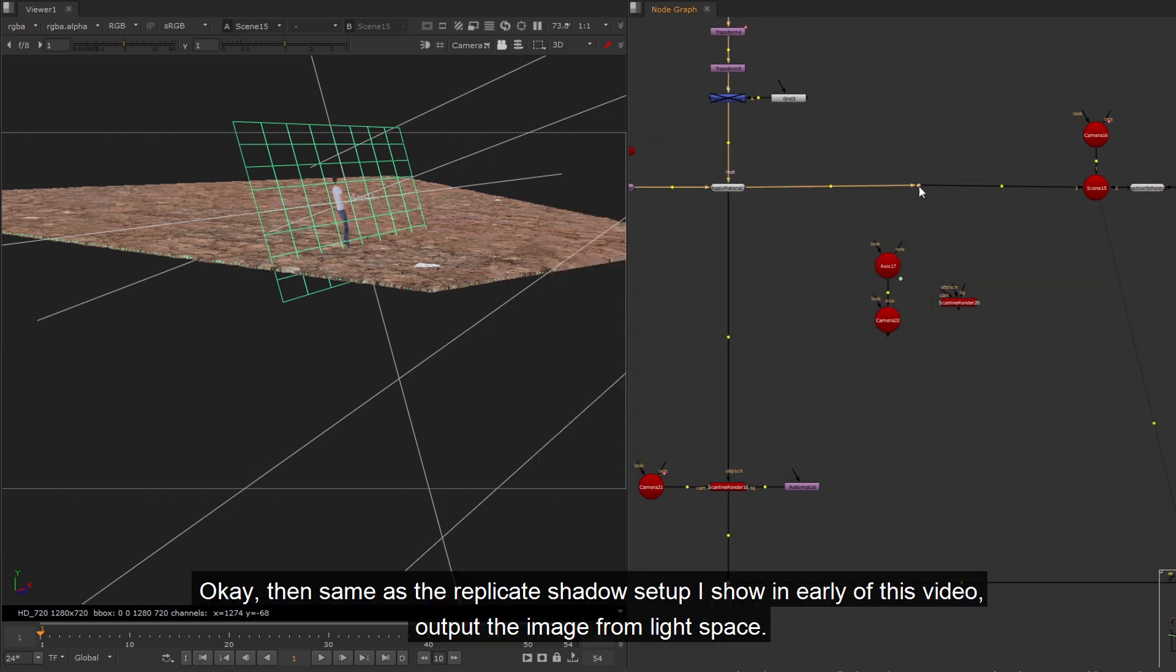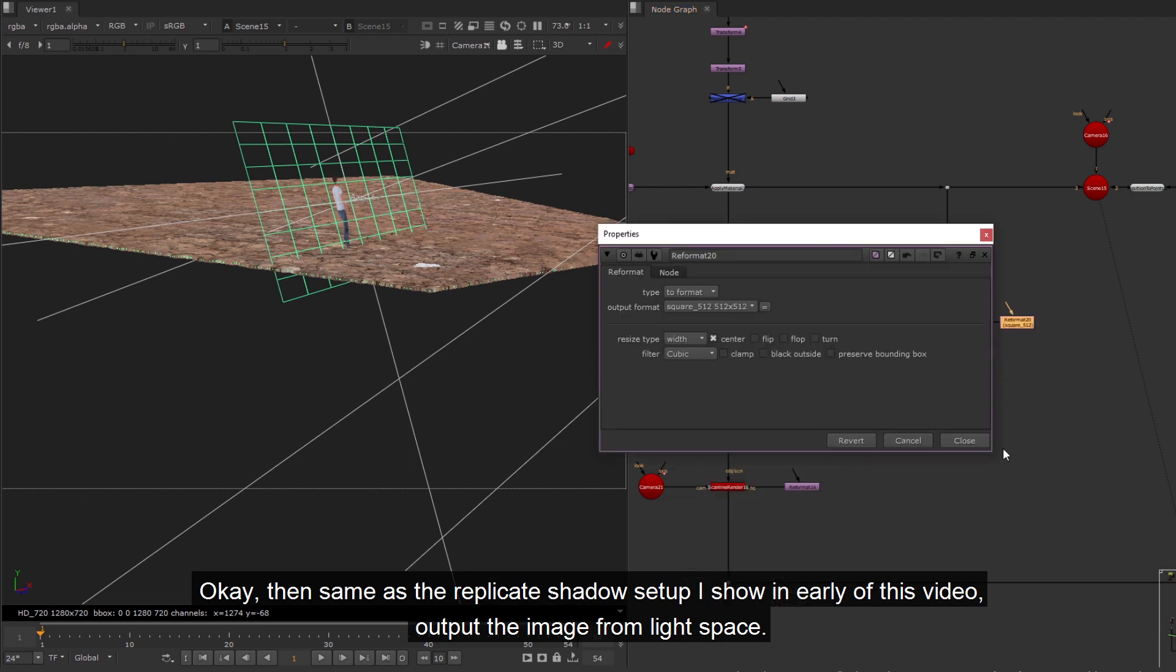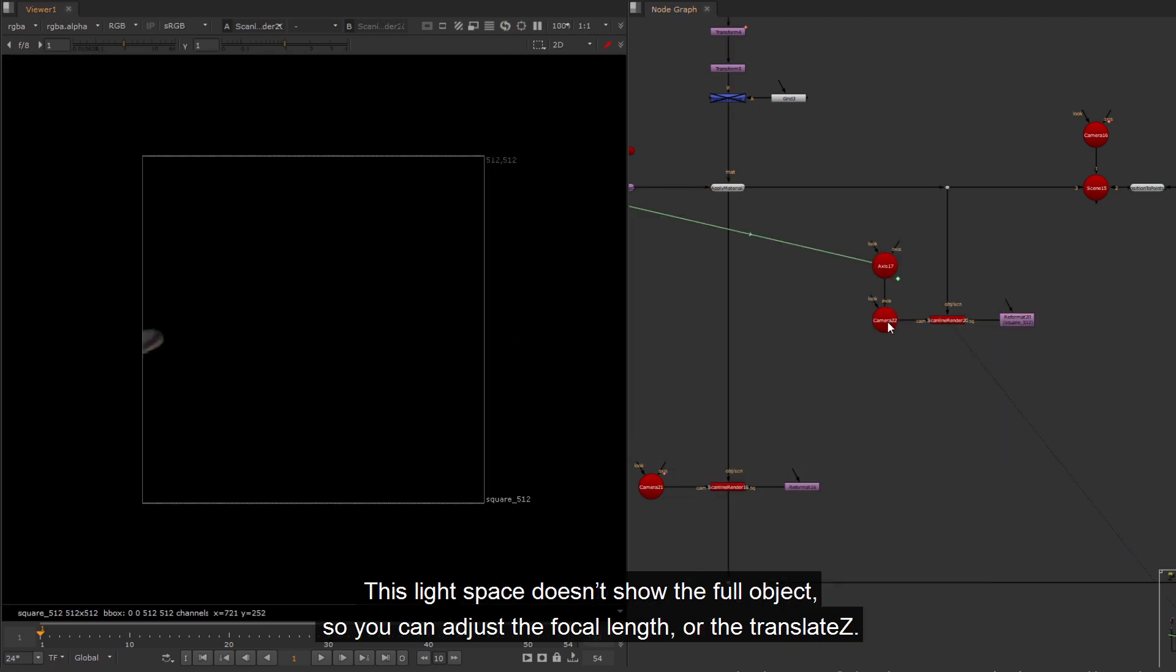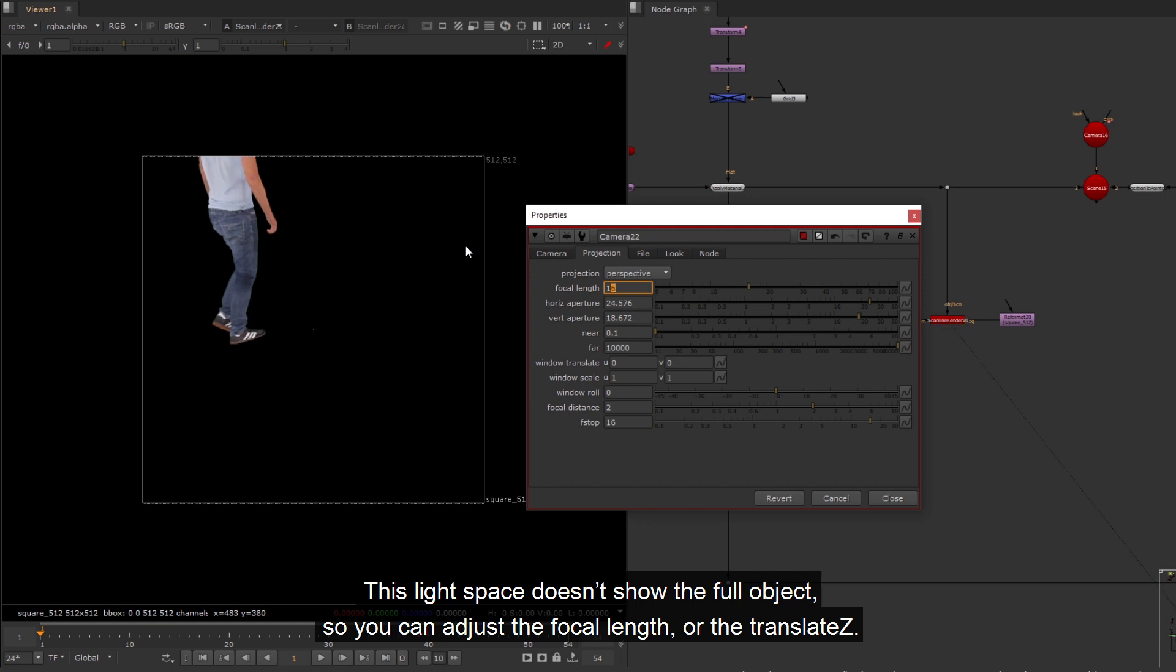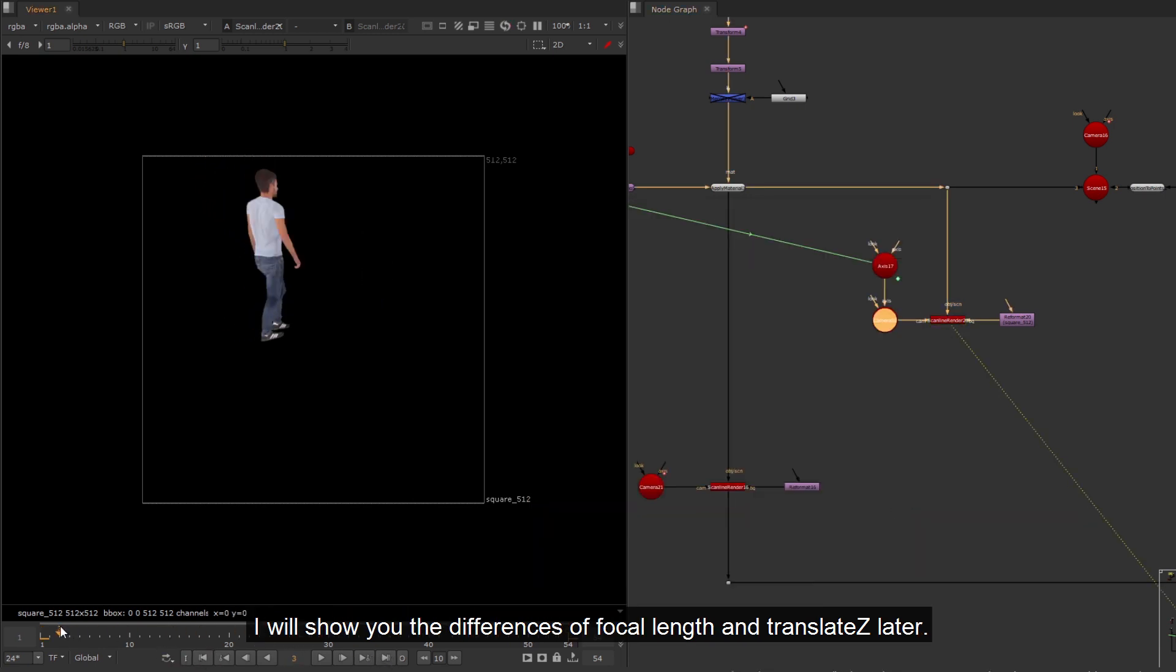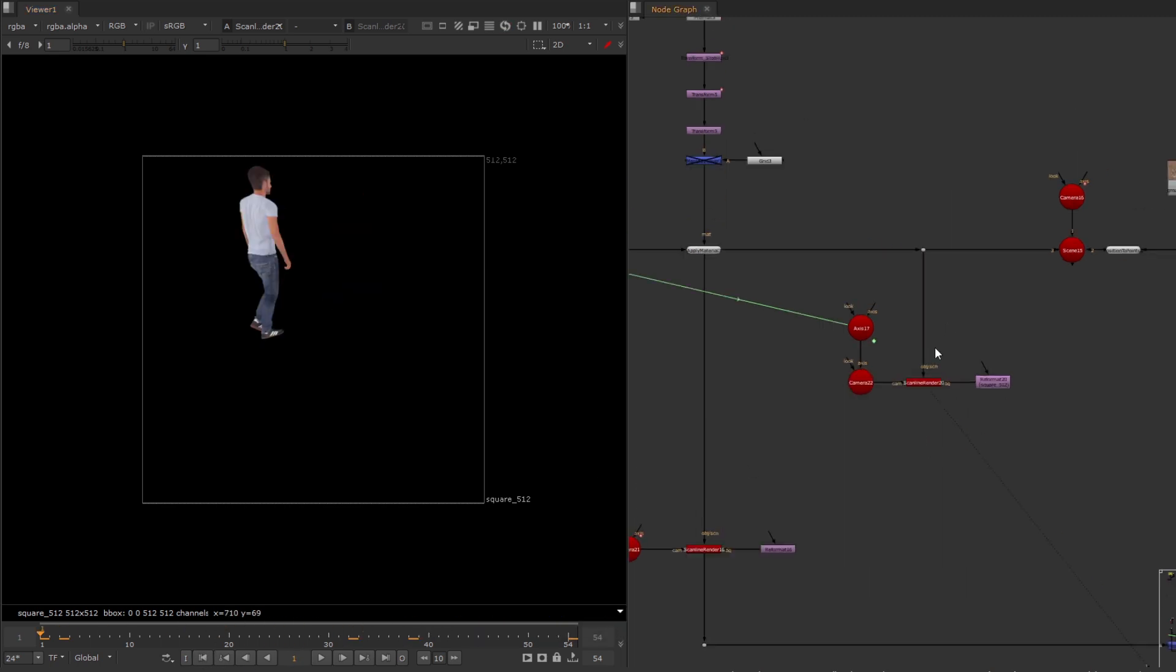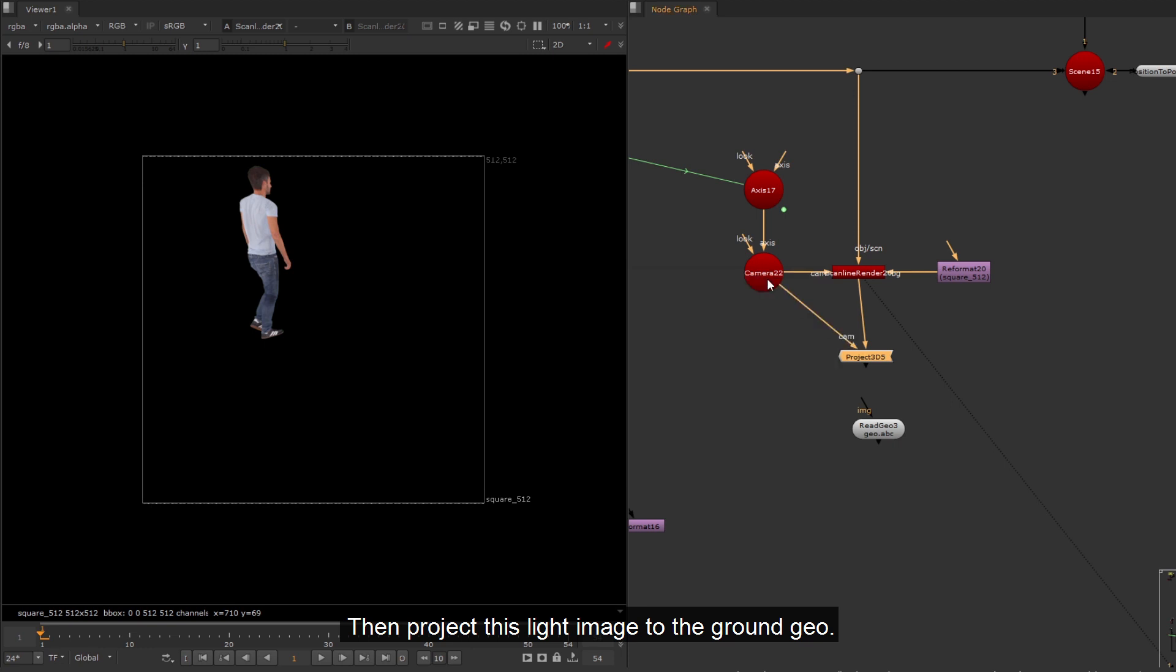Adjust the lighting angle from the axis's rotation. Okay, then same as the replicate shadow setup I show in early of this video, output the image from light space. This light space doesn't show the full object, so you can adjust the focal length, or the translate Z. I will show you the differences of focal length and translate Z later. We adjust focal length at this moment.